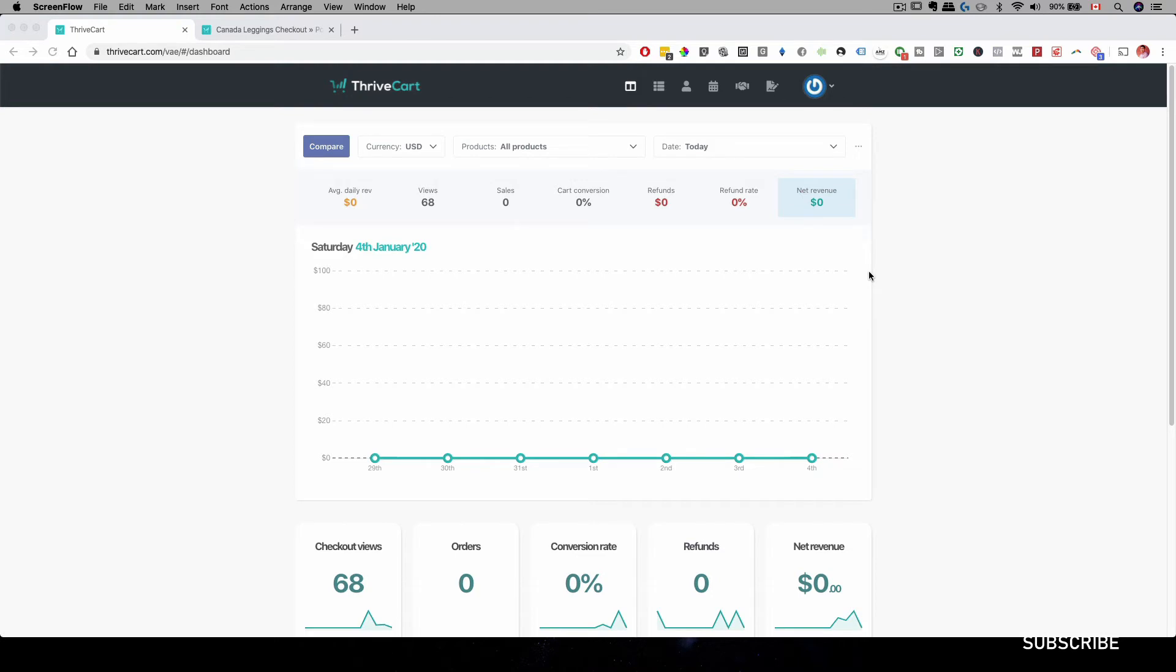To do this in Thrivecart is very easy because everything is already set up for you. You just have to plug and play and set up your offer and come up with an offer beforehand.